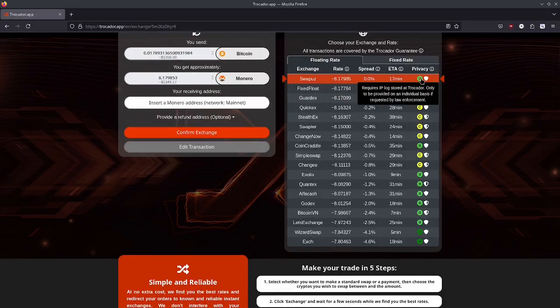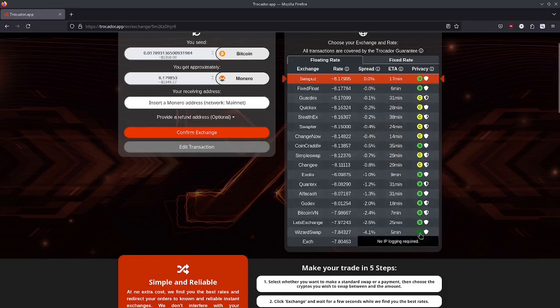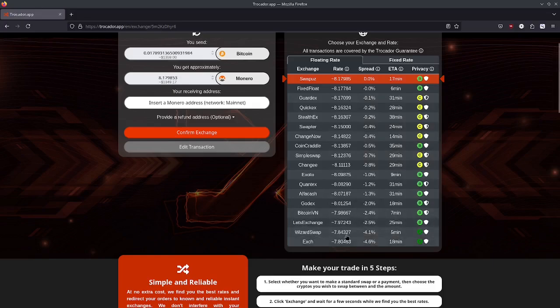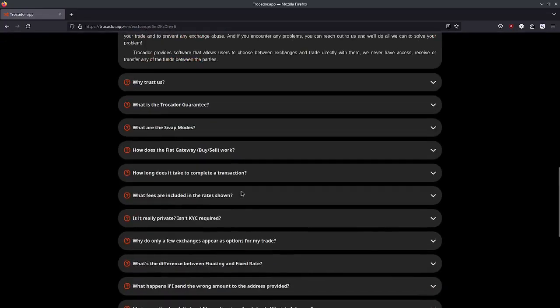If we hover over this, it says B requires IP log stored at Trocador only to be provided on an individual basis if requested by law enforcement. If we go all the way down here to the A's, it says no IP logging required. So for these really non-KYC swaps they are evidently not logging anything, therefore you are paying a higher premium for that.